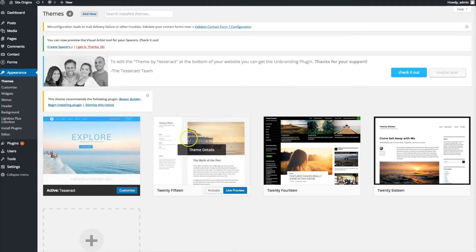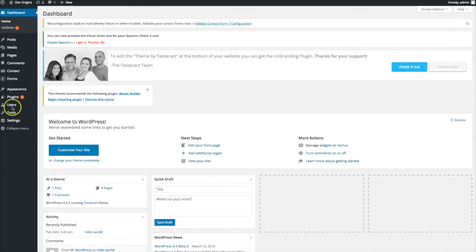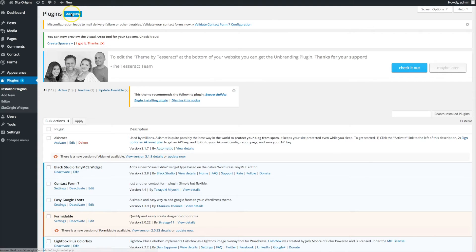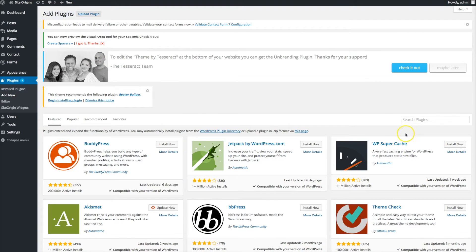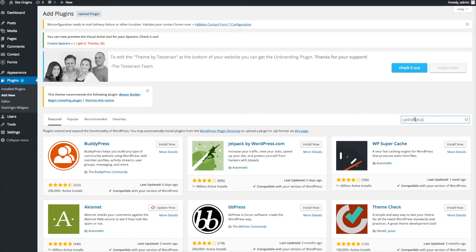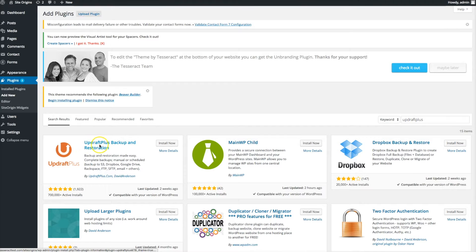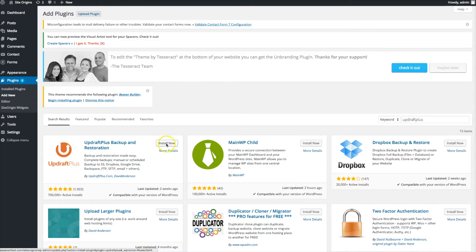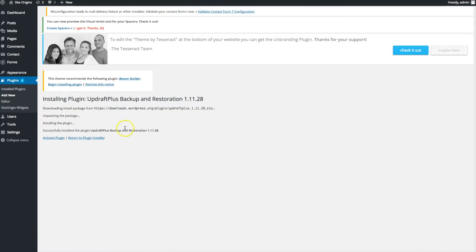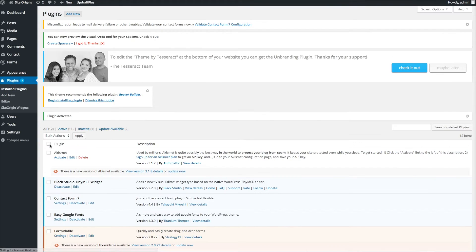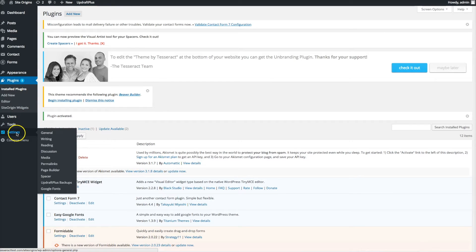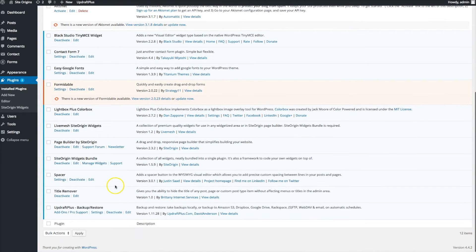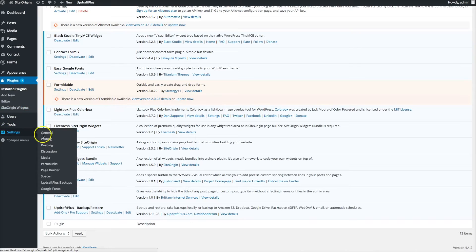To back up your site, go to Plugins and click Add New. Search for UpdraftPlus - you'll see UpdraftPlus Backup. They have really good reviews and I use them - they're great. Click Install Now and then Activate the plugin. You'll find it under Settings as UpdraftPlus Backup.